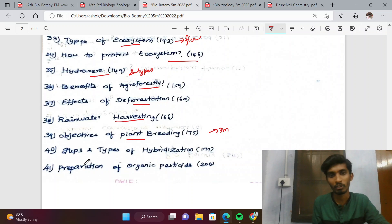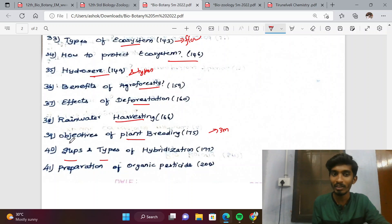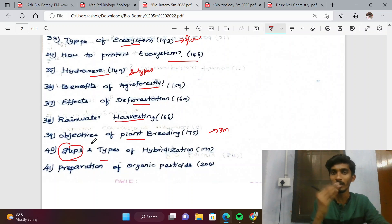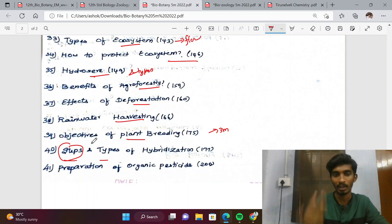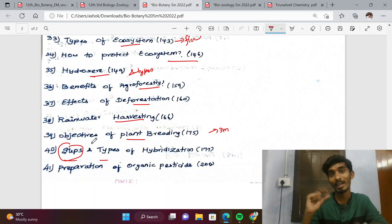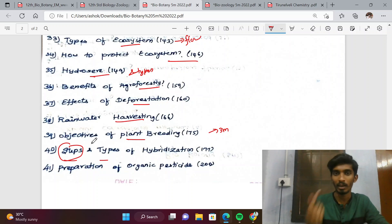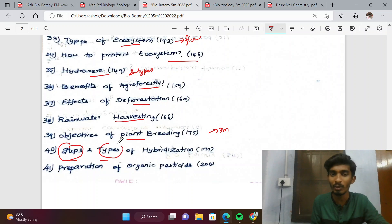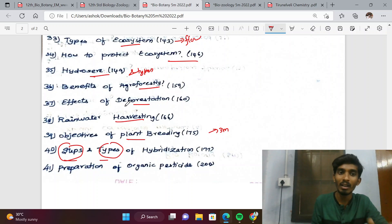Effects of deforestation, rainwater harvesting, and objectives of plant breeding are key topics. Steps and types of hybridisation are separately important as 5-mark questions — what is hybridisation and what are the steps involved, and what are the types of hybridisation.